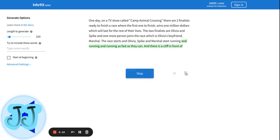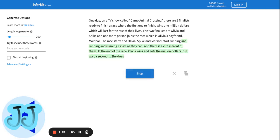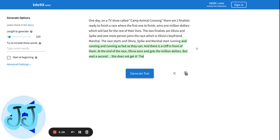Running and running as fast as they can, until there's a cliff in front of them. At the end of the race, Olivia wins the one million dollars, but wait a second, she does not get it. Why? Why does she not get it?